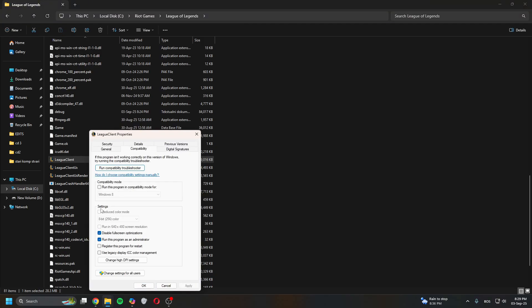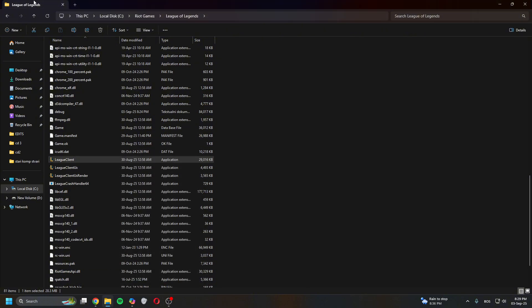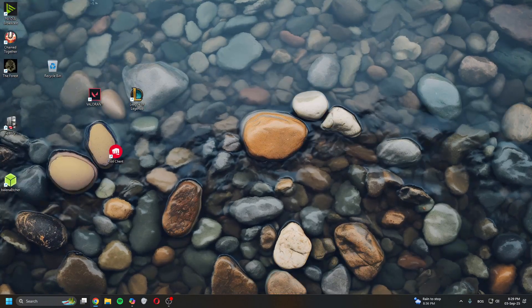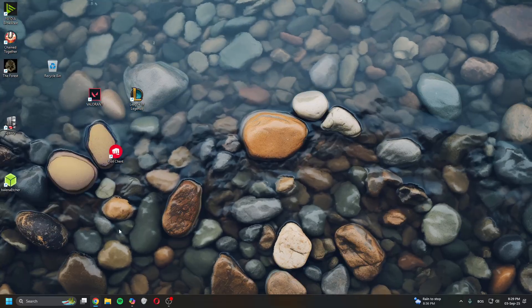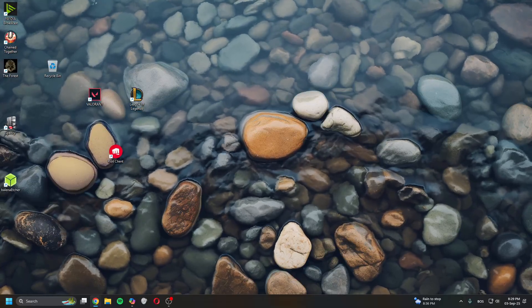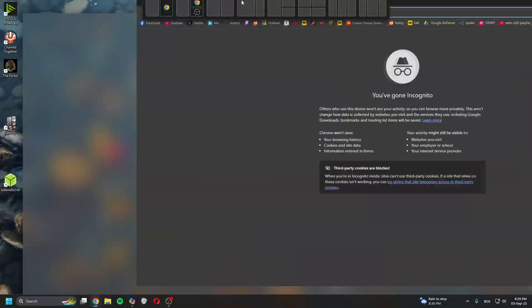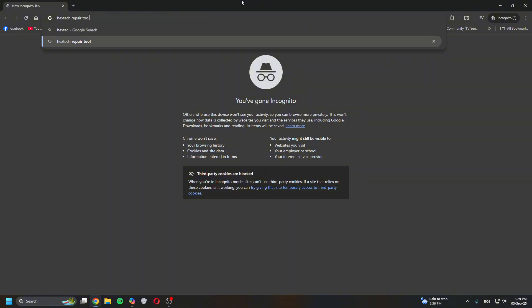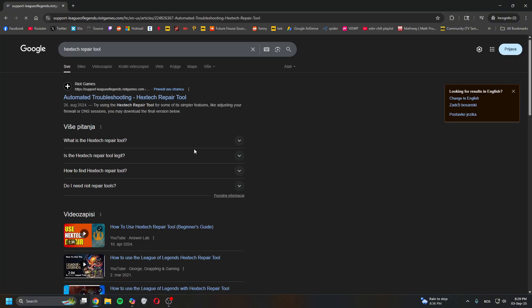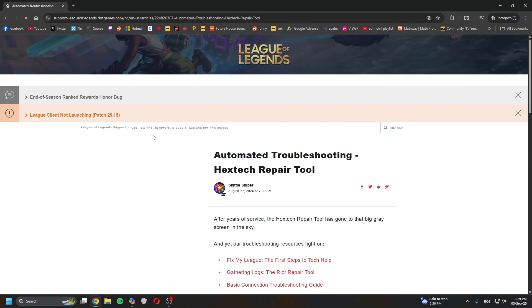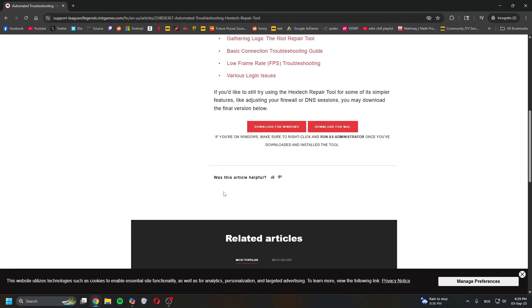Now if neither of those help, what you can do is close this. The second thing you can do is try using the Hextech Repair Tool, which is a Riot debugging software. So you type in 'Hextech Repair Tool,' download it for Windows.